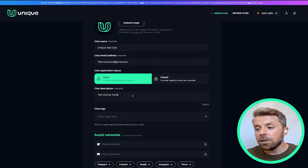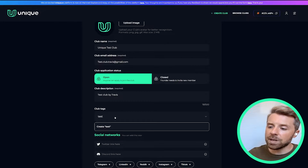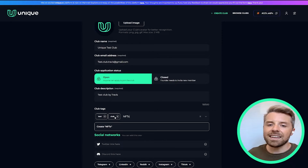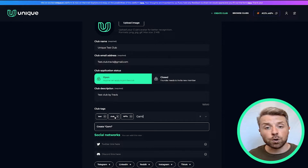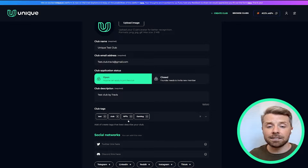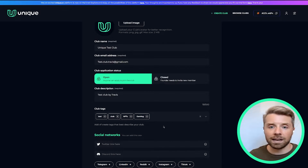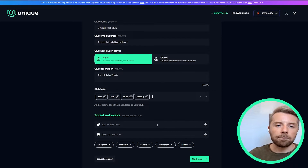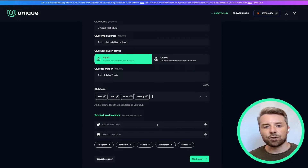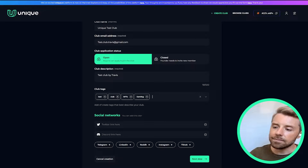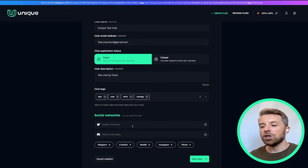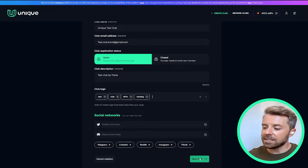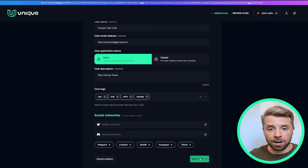From here we enter a club description, and we can proceed by entering club tags. This enables anyone looking to join a club to search by specific tags — for example, NFT or gaming guild — and any club with those tags will pop up, to ease the search process. Finally on this page, you can enter in your social networks for your specific club, and continue by clicking 'Next Step' at the bottom.